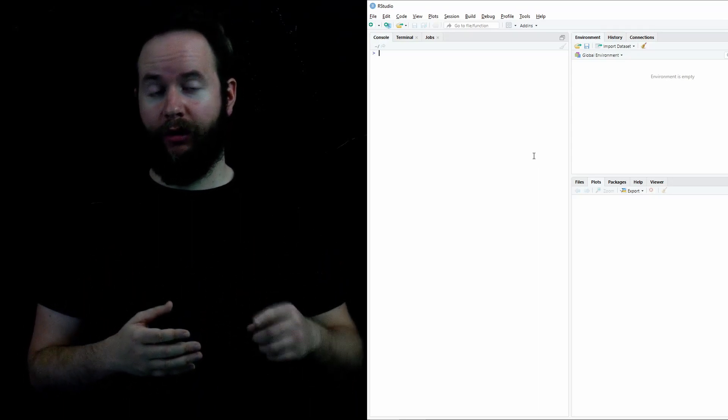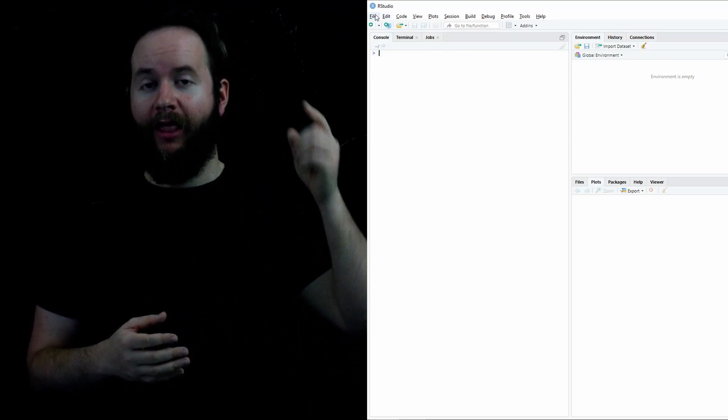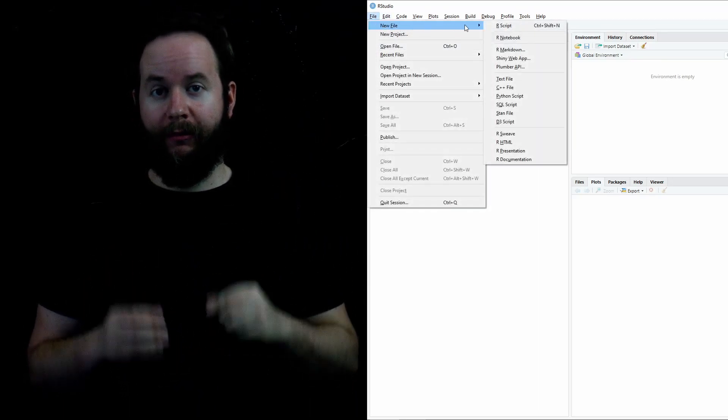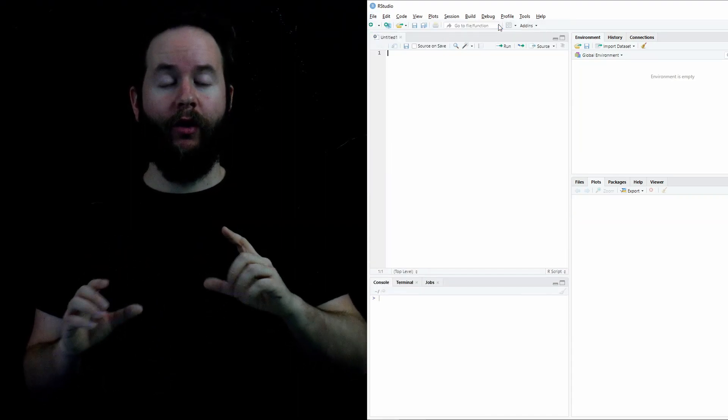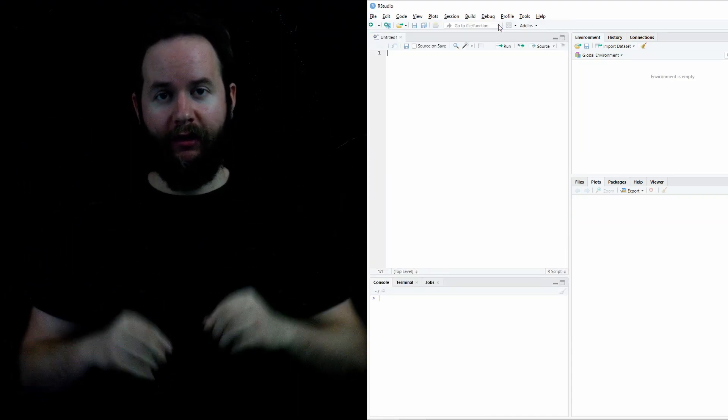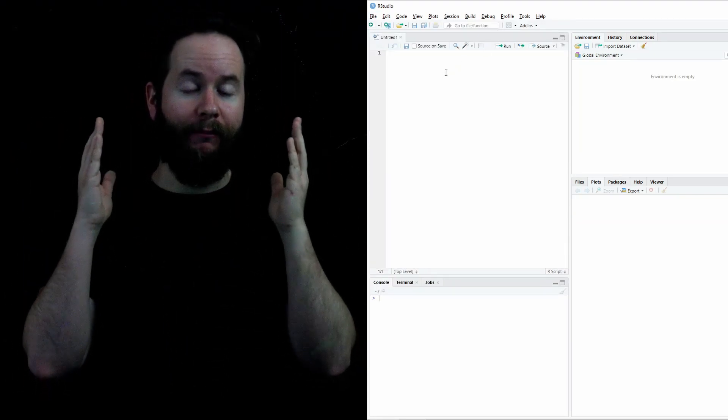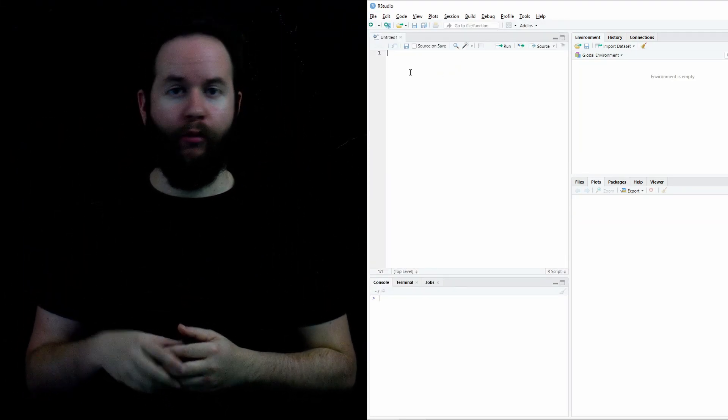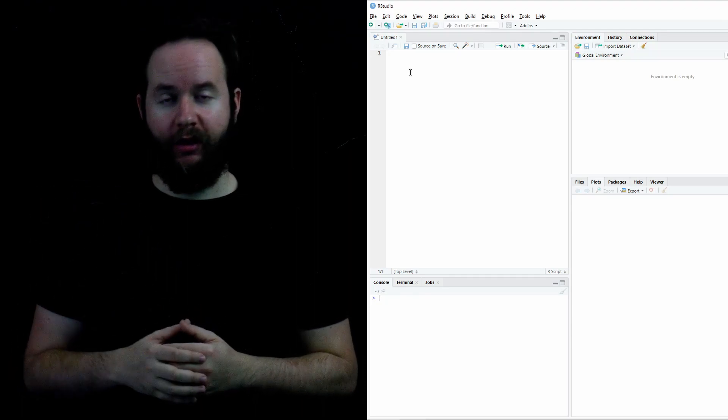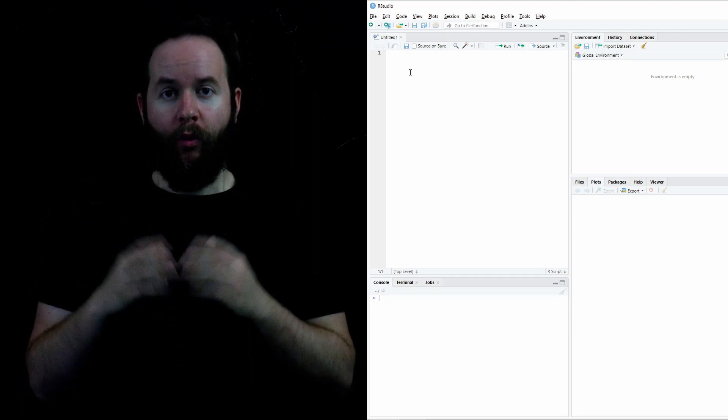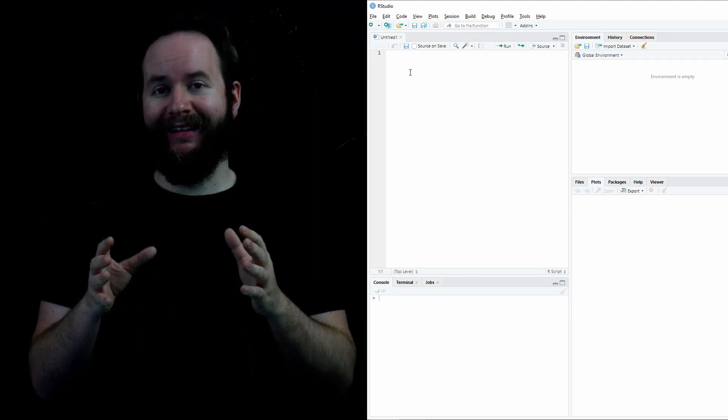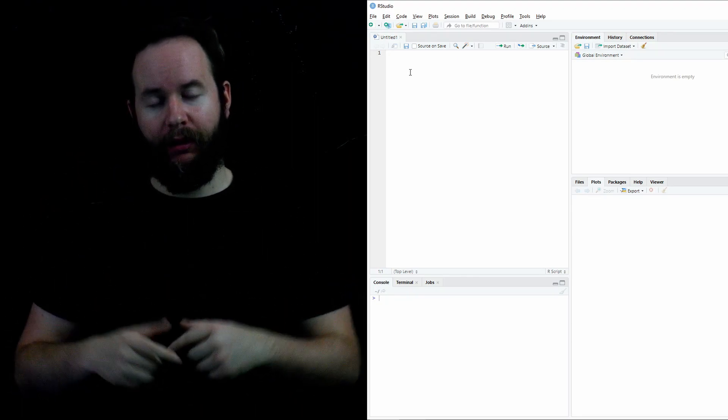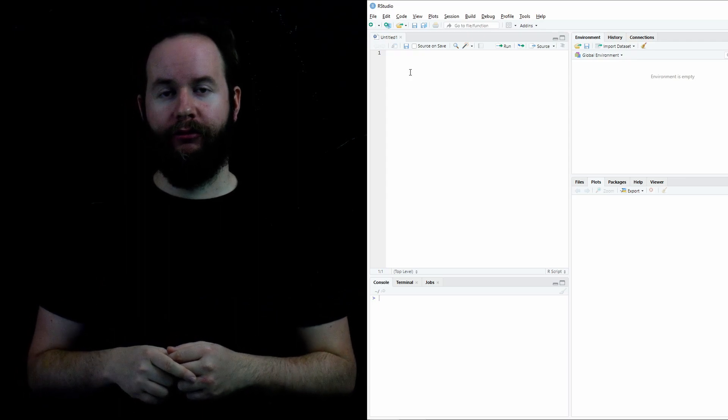We're going to go to File, then New, and select New R Script. That's going to create a window above the console. And that's where you're going to put in all the code that you're going to do for your homework and any of the projects that you work on. When we run lines in the script, they will appear down below in the console.